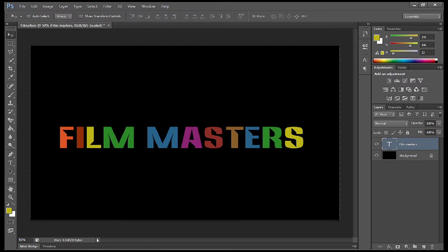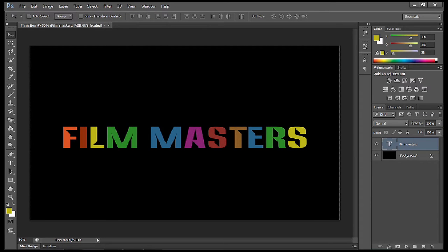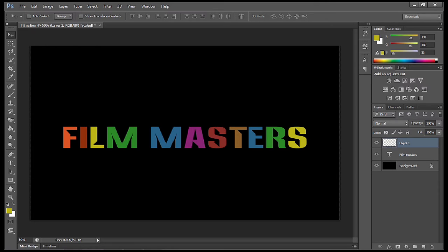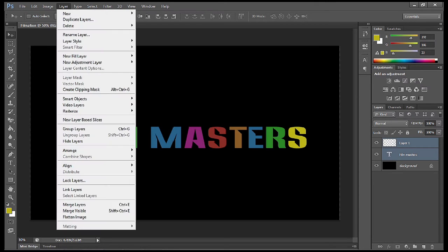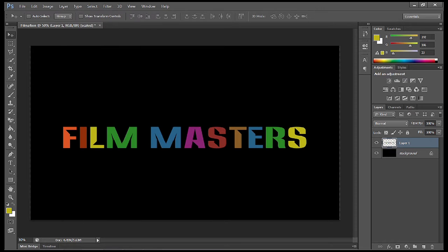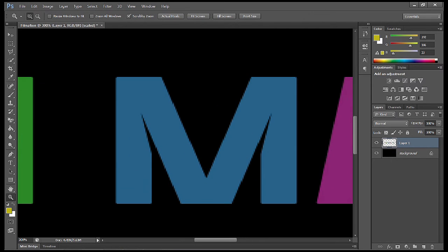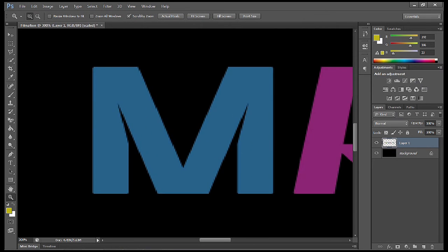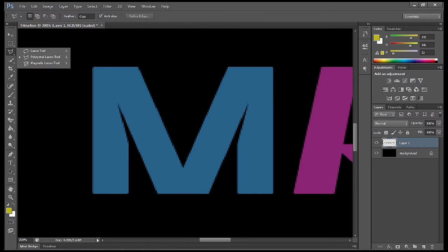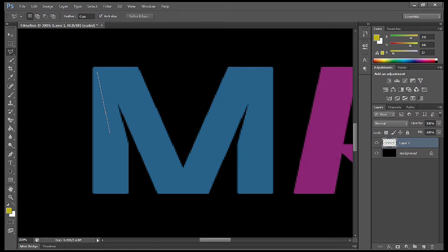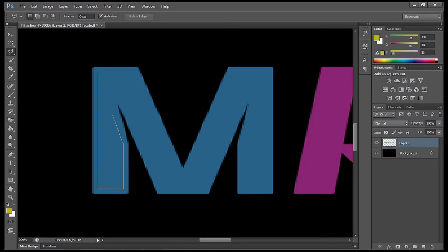The next thing we're going to do is generate a brand new layer. Then we're going to select the layer and the text, go up to layers, and merge those two together. The reason we do that is so we can start to edit them. Next, I'm going to press Z on the keyboard or use the zoom in tool. Then go up to the polygon lasso tool and start to cut out the letters.